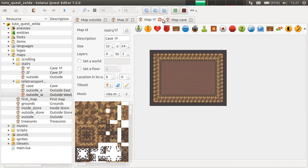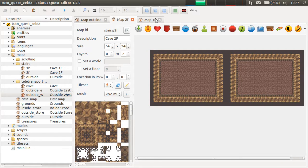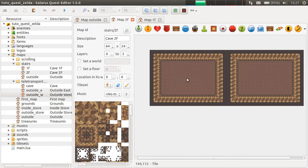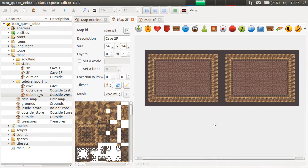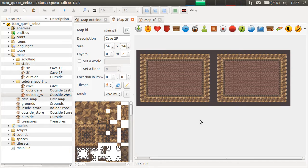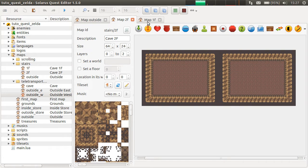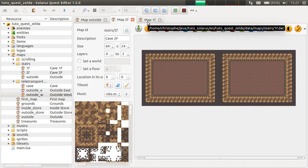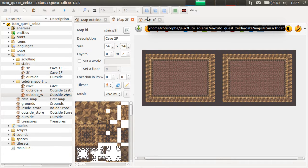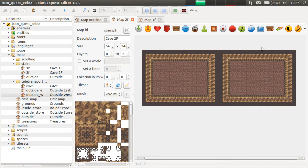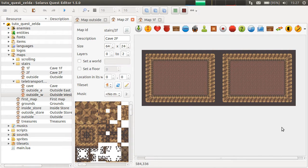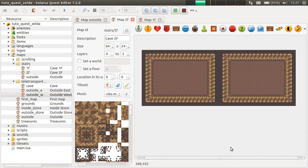So today we are going to see special teleportations for dungeons or caves that have several floors. We are going to make stairs between two floors and also a hole that makes the hero fall to the lower floor.